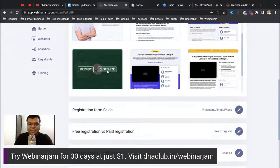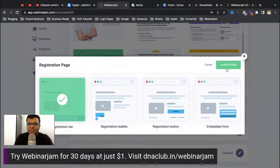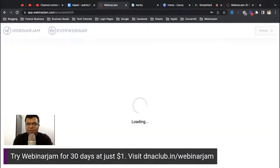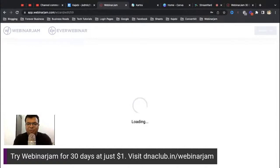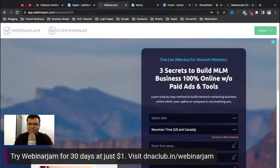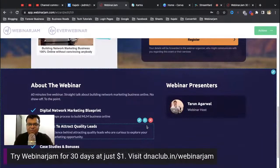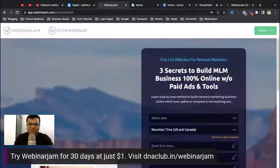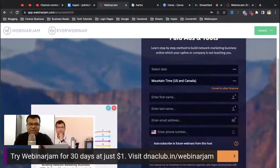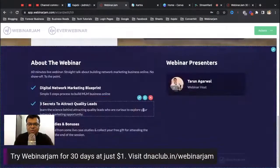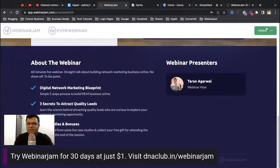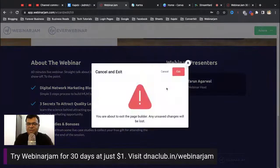Next, for registration, you can configure the landing page to capture attendee information. For example, here is the landing page design I am using. If you click 'Launch Builder' you can customize the photo, form, and all the text on the landing page. It may look a little technical if you're watching this for the first time, but this is how we configure it.